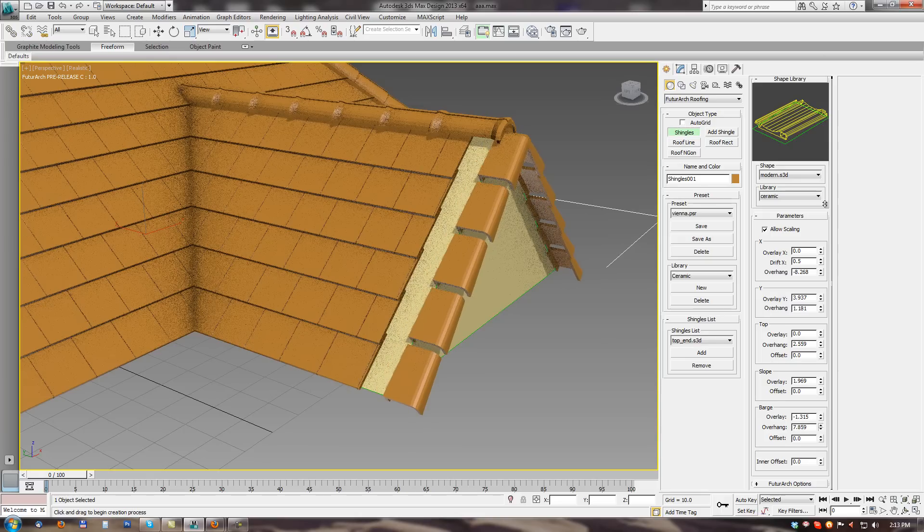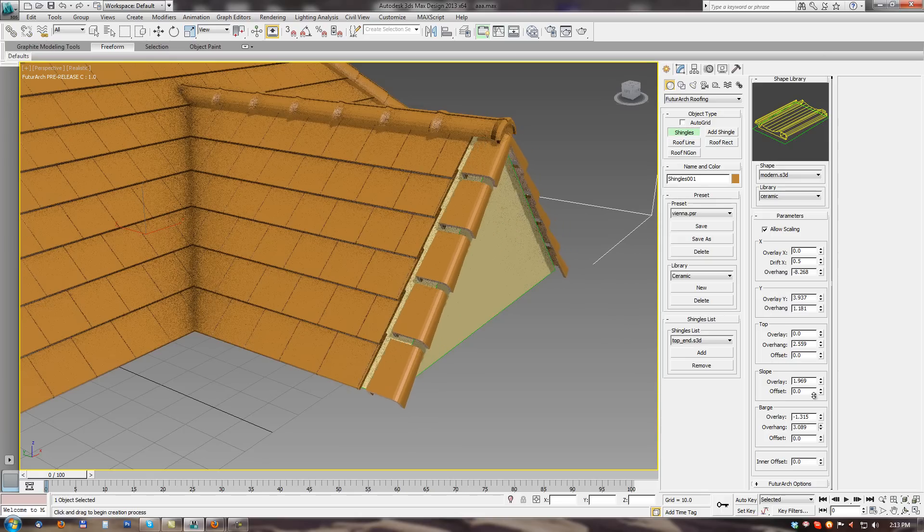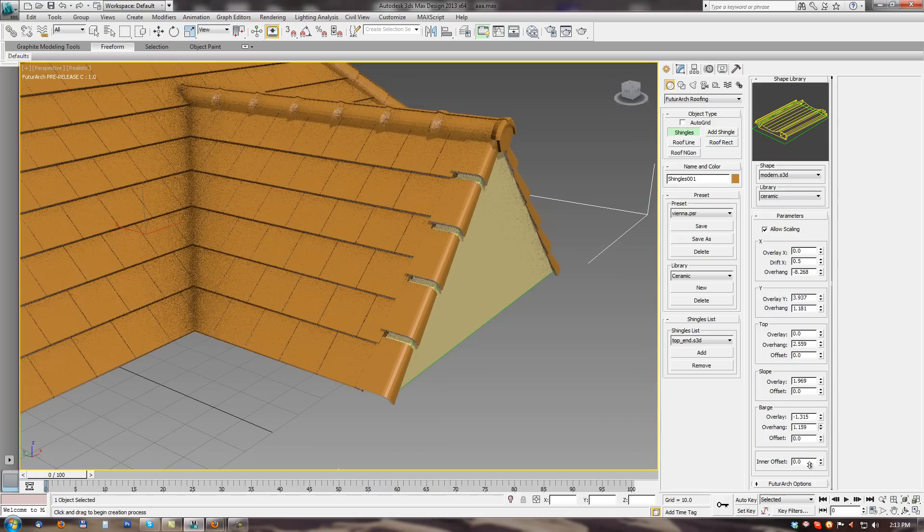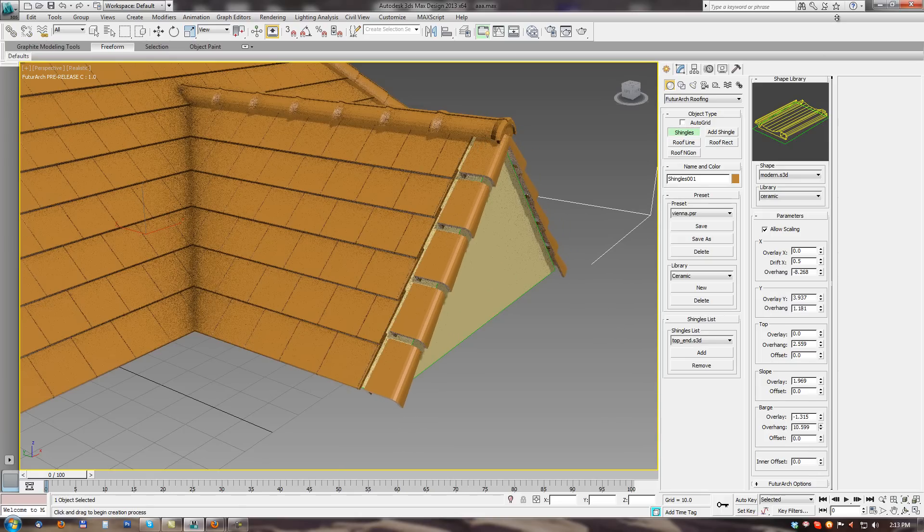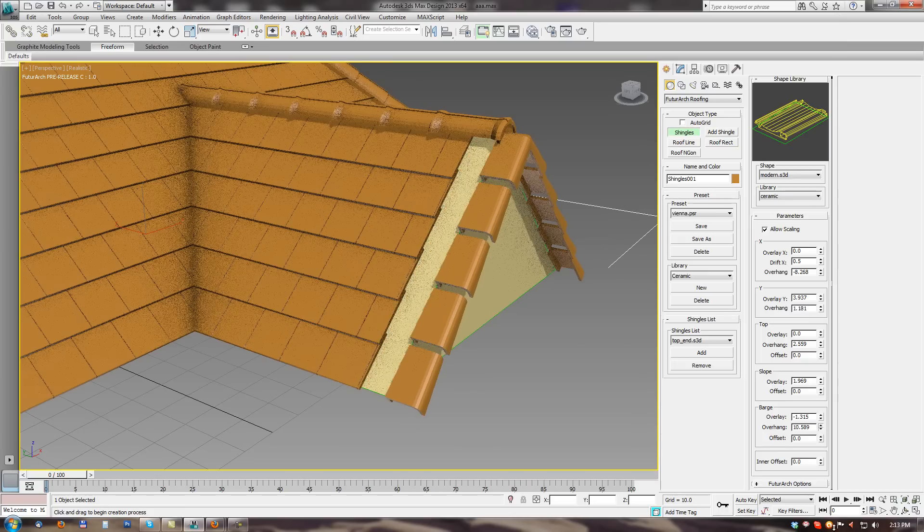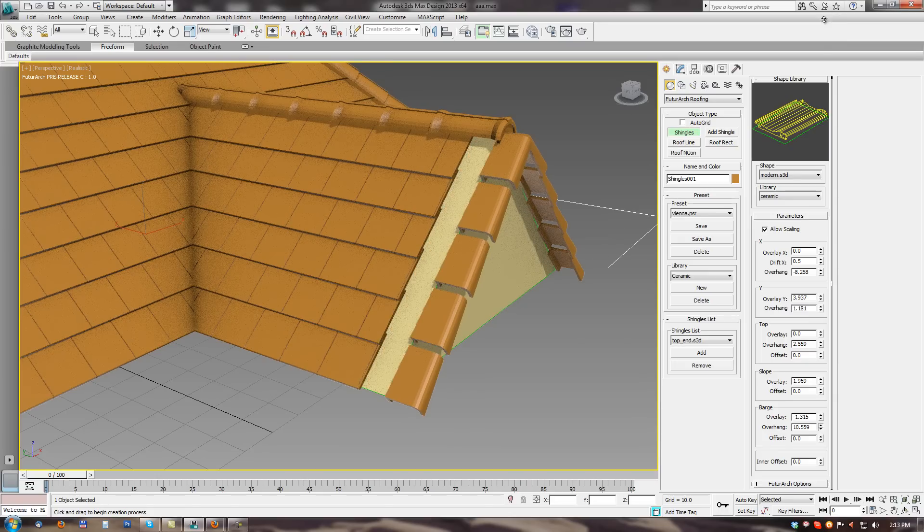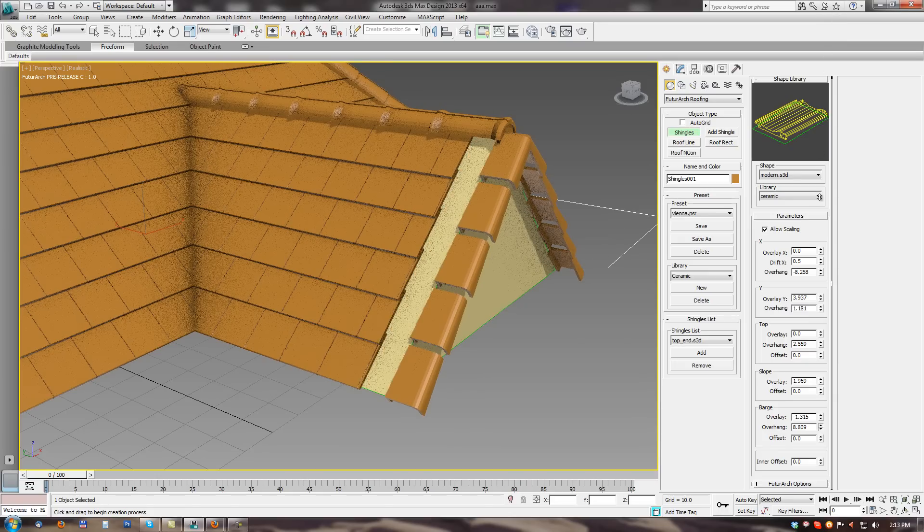Overhang parameter. With this parameter we can change. How barge shingles will be overlapping. Over the roof edge.